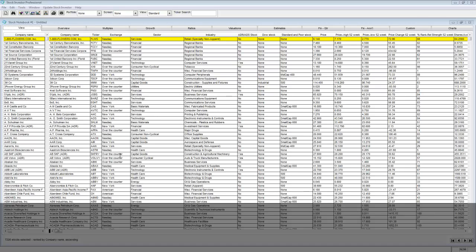You can create your own notebook template that would automatically perform multiple actions such as show a particular portfolio, stock screen view, and ranking scheme.